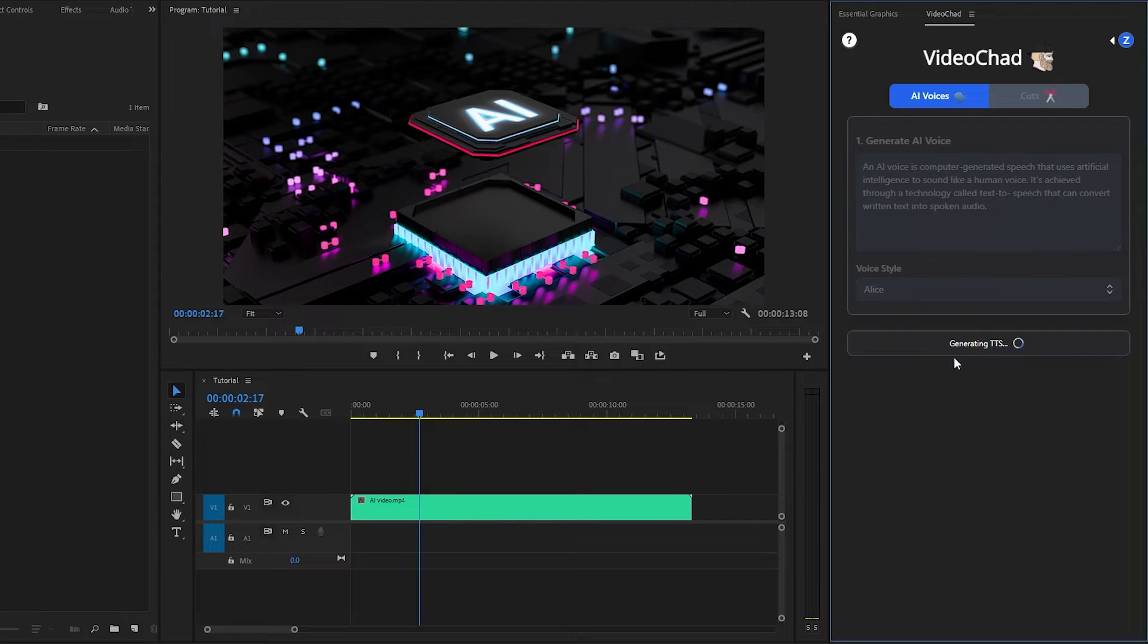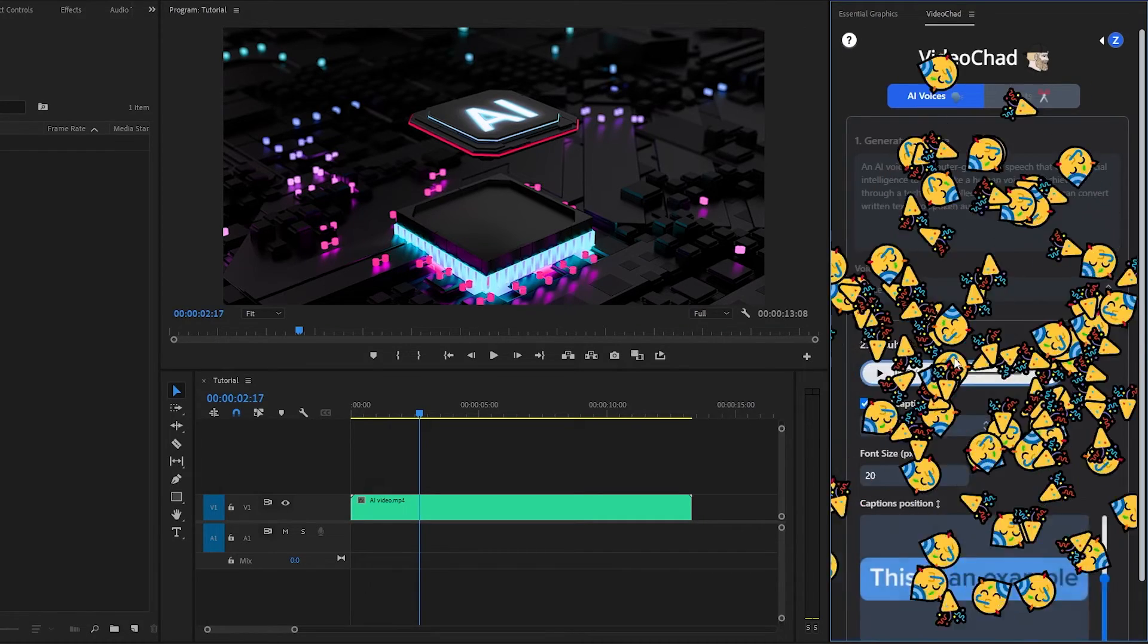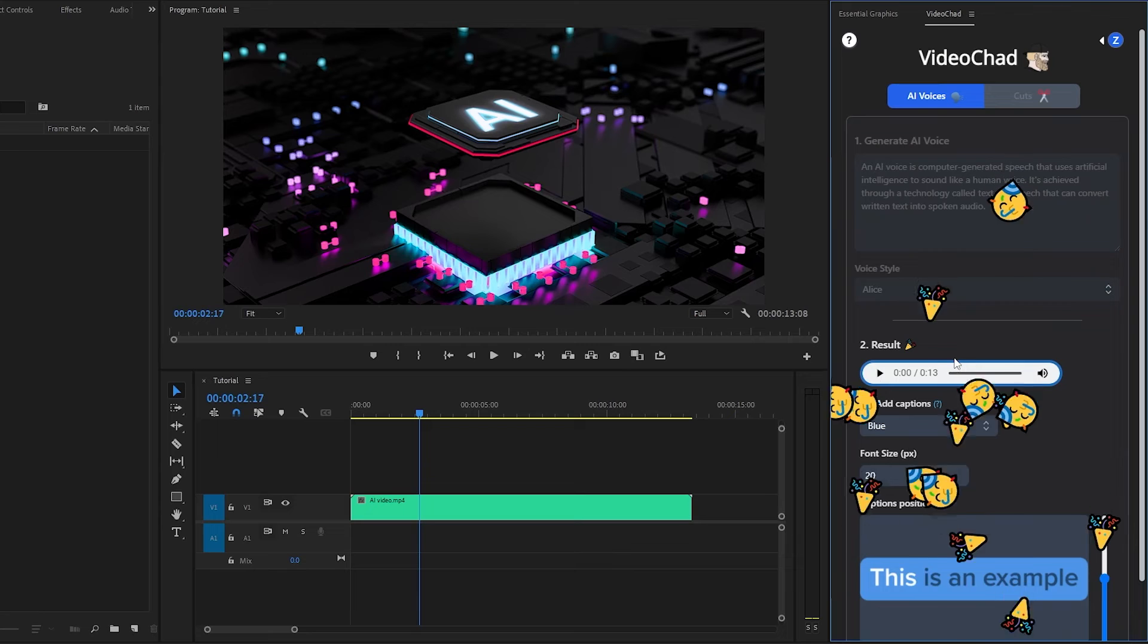Now, we have to wait a moment to generate the speech. The AI is analyzing the text. Alright, now you can see. Our result is ready.